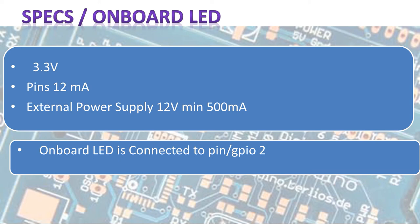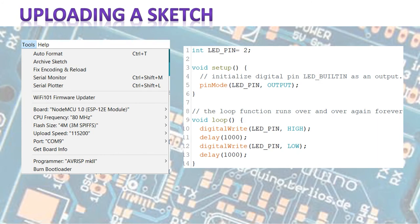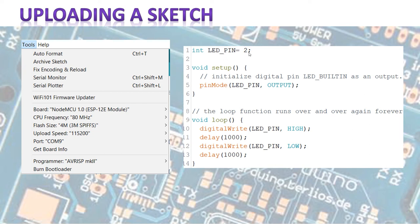Now it also has an onboard LED and the onboard LED is connected to GPIO 2, not to pin 13. Why I'm saying that is we're going to upload the blink sketch. That's the easiest sketch to upload.